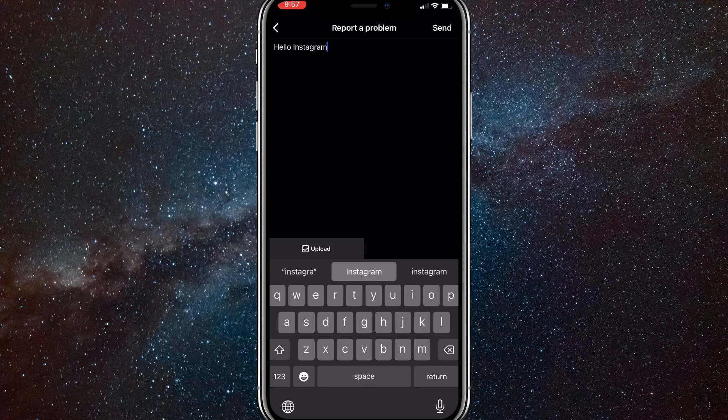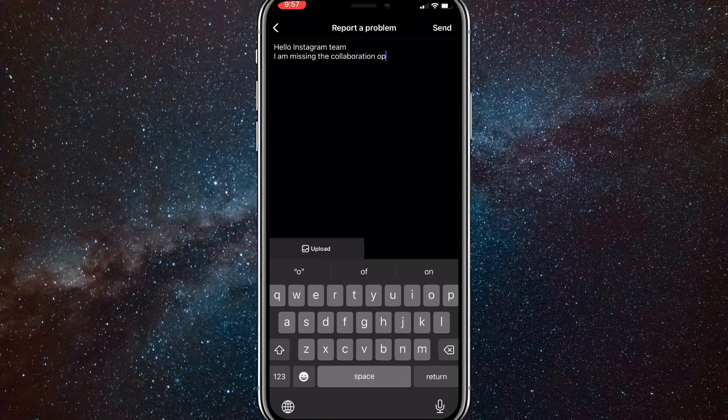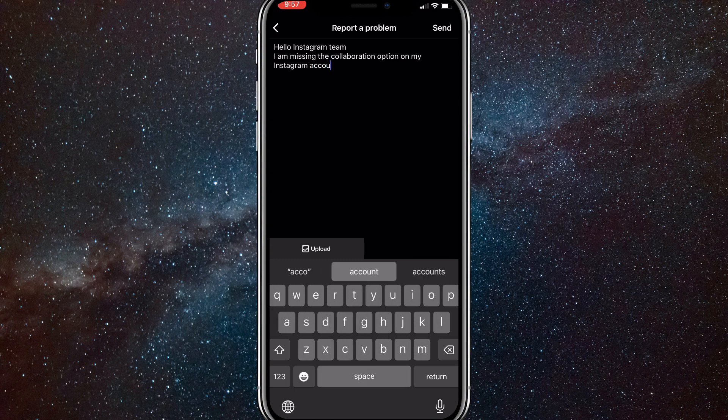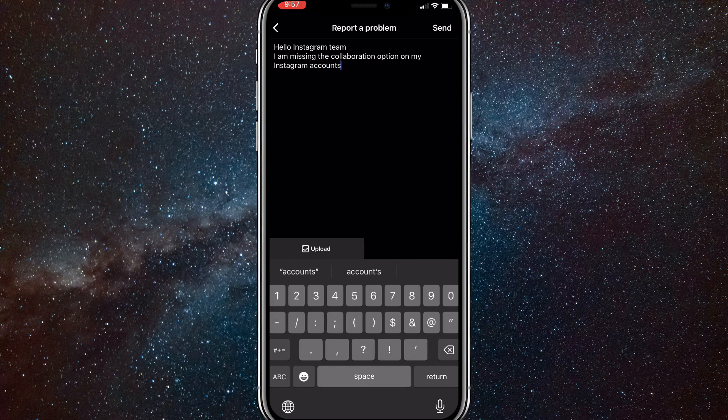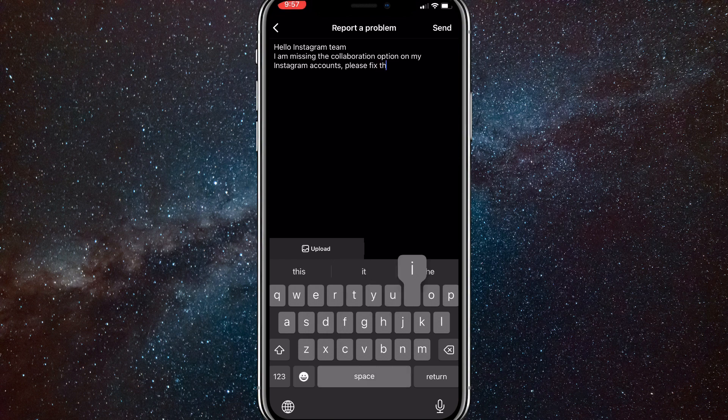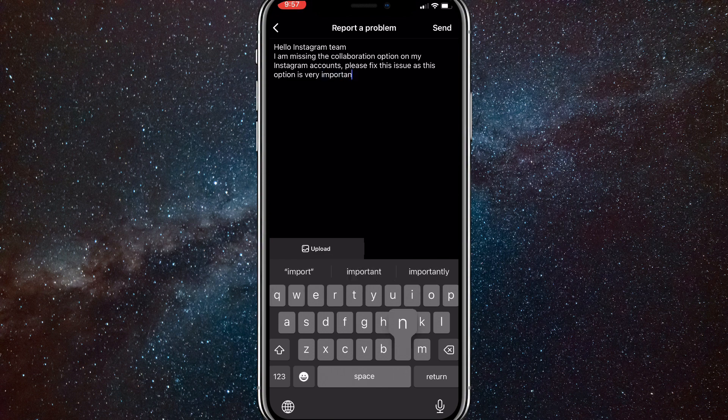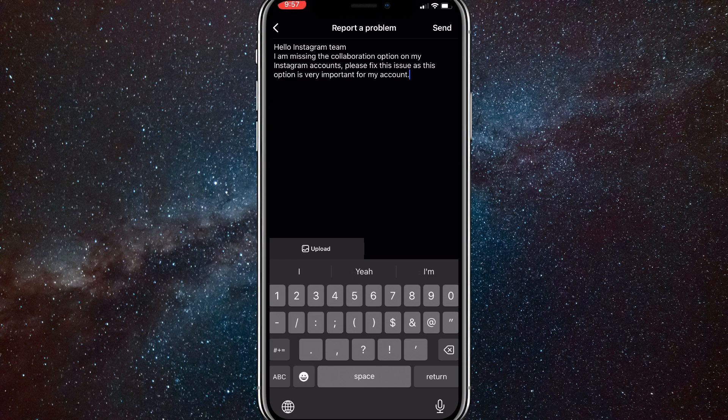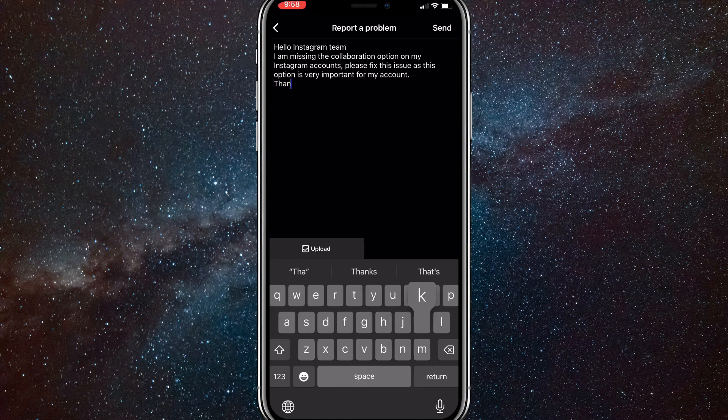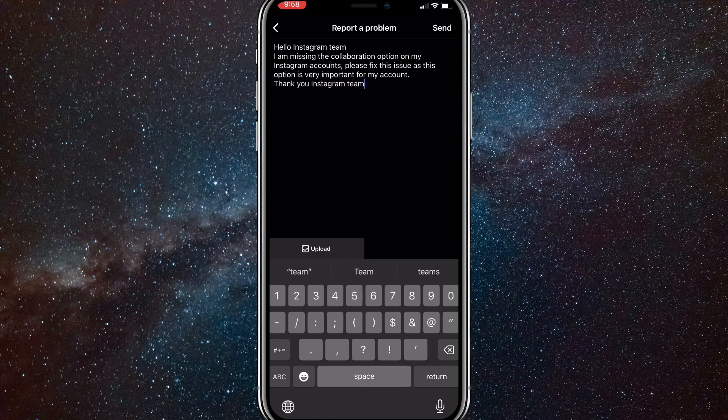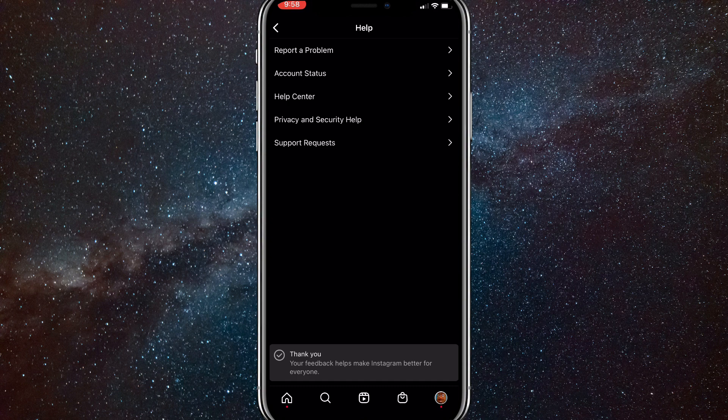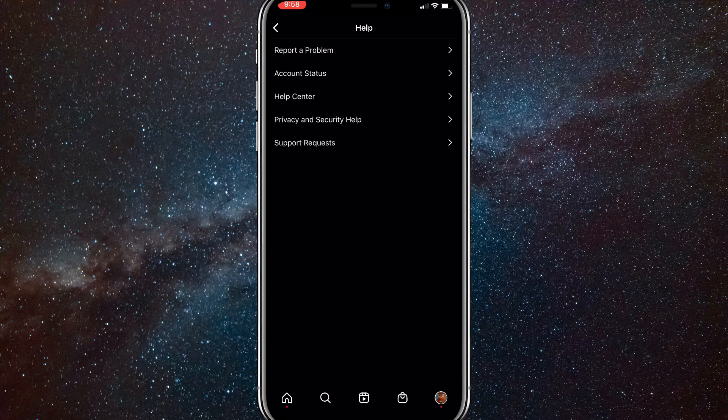You're going to want to type something like: 'Hello Instagram team, I am missing the collaborator option on my Instagram account.' Let me type that out real quick. Once you type all this in, you'll just want to continue this with: 'Please fix this issue as soon as possible, as this option is very important for my Instagram account.' Just put something in along those lines. And at the end, just put in 'Thank you, Instagram team,' or just thank them somehow for fixing the option because they probably will. Once you submit this report, after I finish it, I'll just send it. As soon as you finish it, they will take a couple of days to get back to you. But once they do, they will probably have fixed this problem for you.